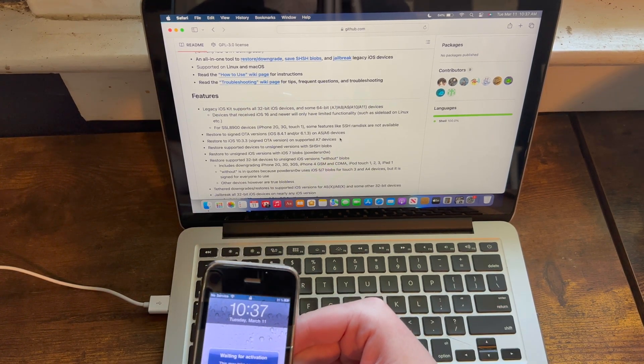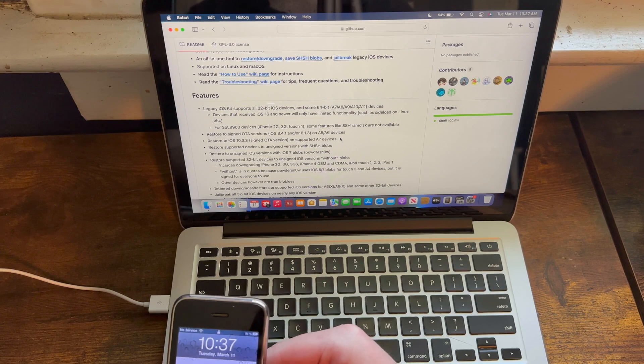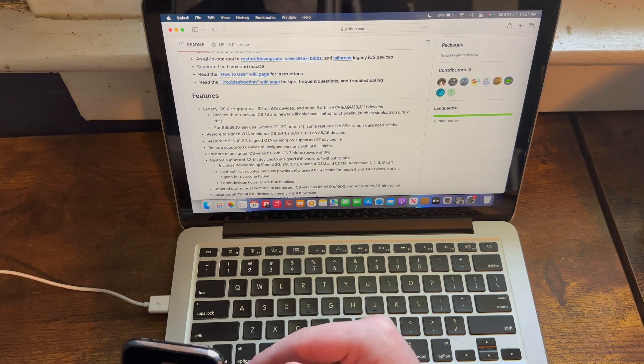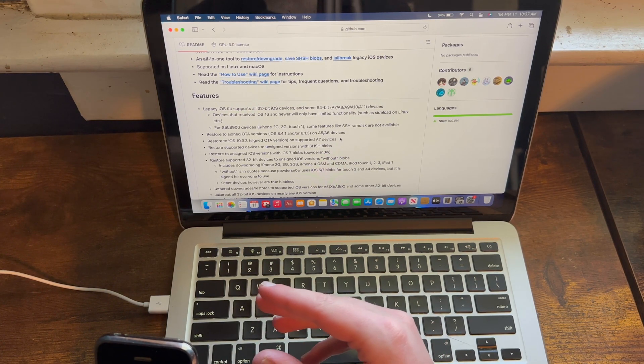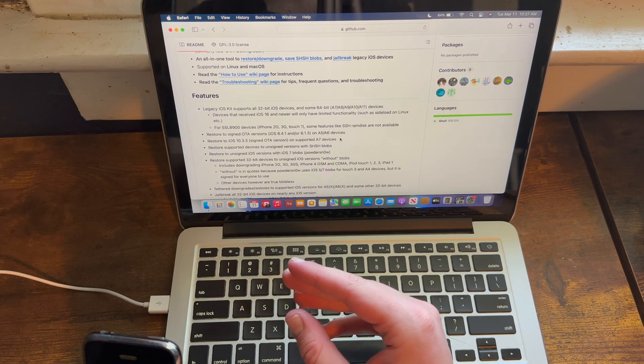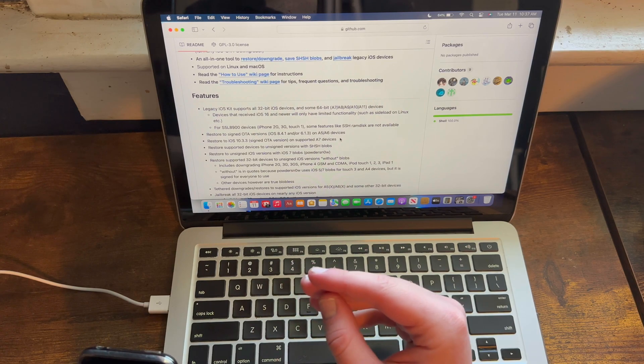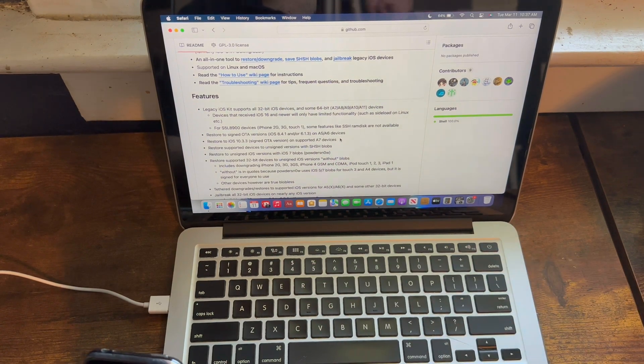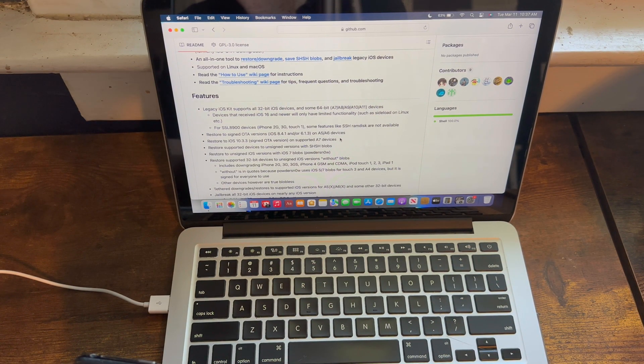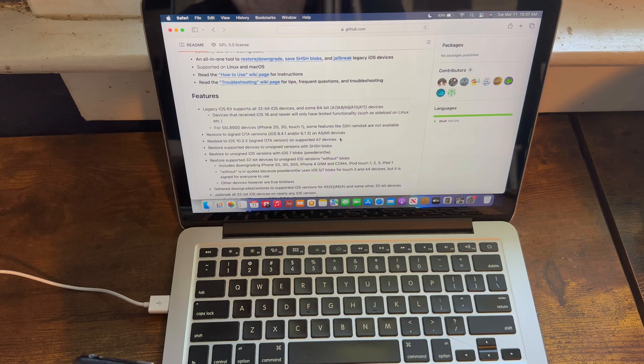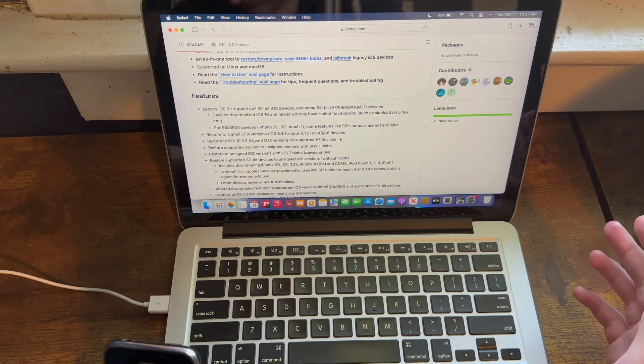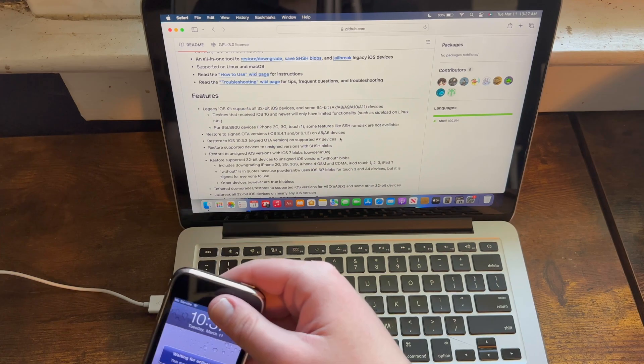Secondly, Legacy iOS Kit technically functions for jailbreaking most 32-bit iOS devices from iOS 3.1.3 to 9.3.4. The procedures for jailbreaking newer iOS devices than I mentioned in this video and Legacy iOS Kit vary, and I haven't tried jailbreaking many devices in Legacy iOS Kit, so this tutorial isn't for them.